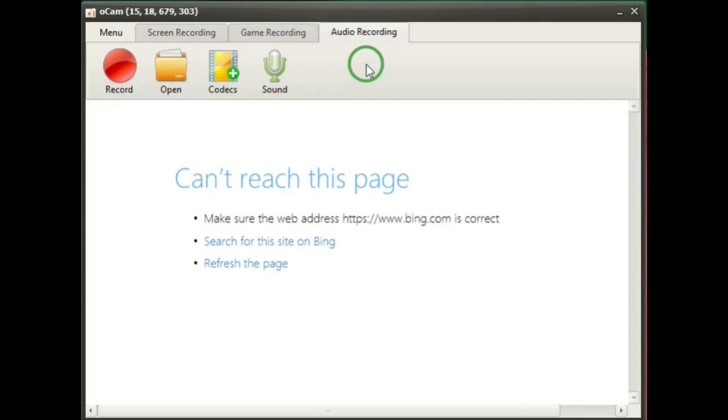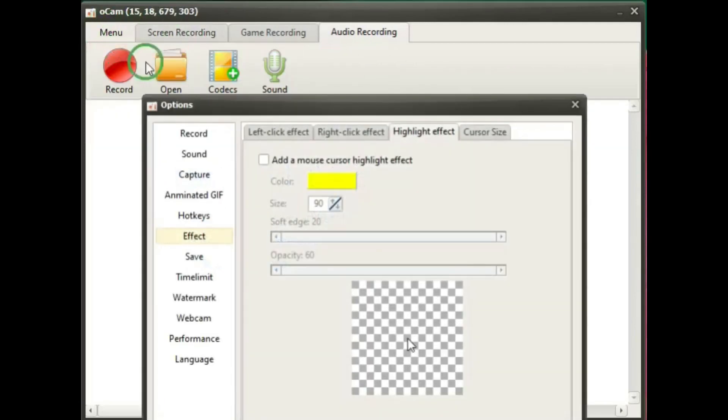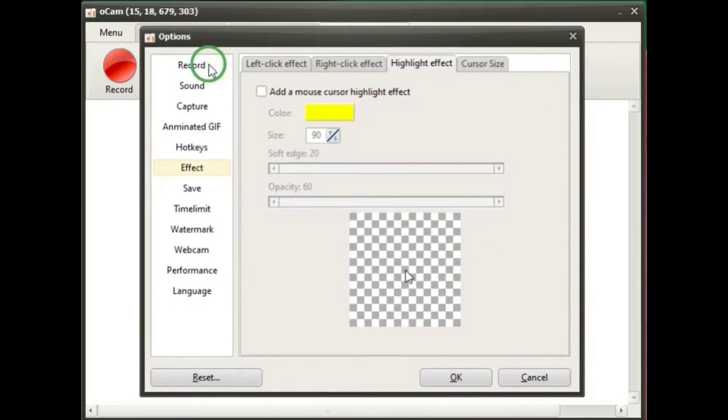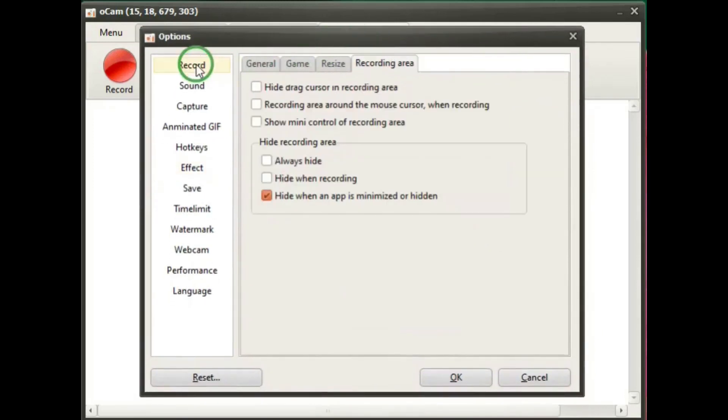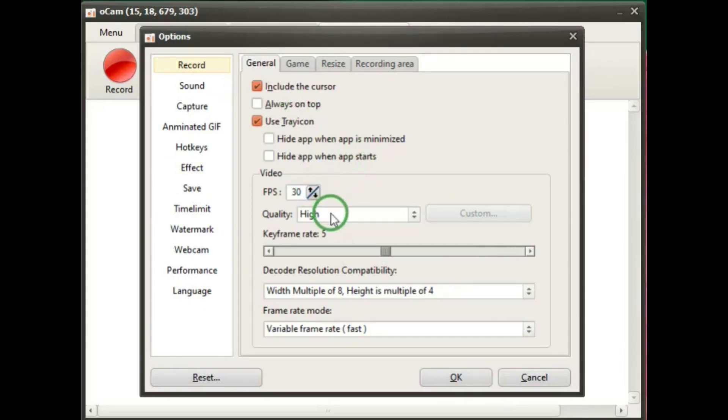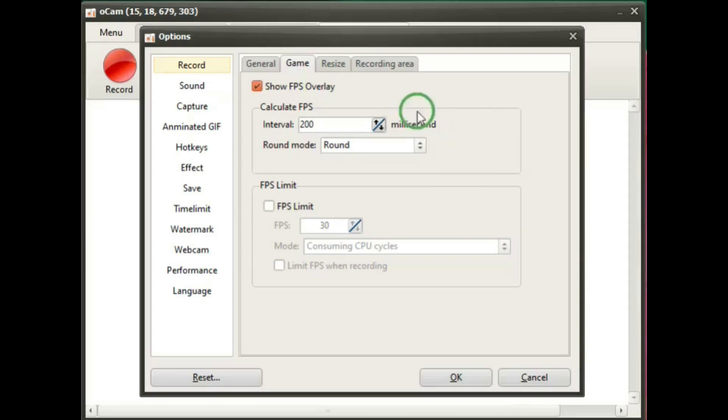On the top there's a menu which has options which are actually settings. So record. And the general tab has where you can change the settings for fps and quality. And then there's a game tab. And yes, OCAM will can and can be used for recording gaming.